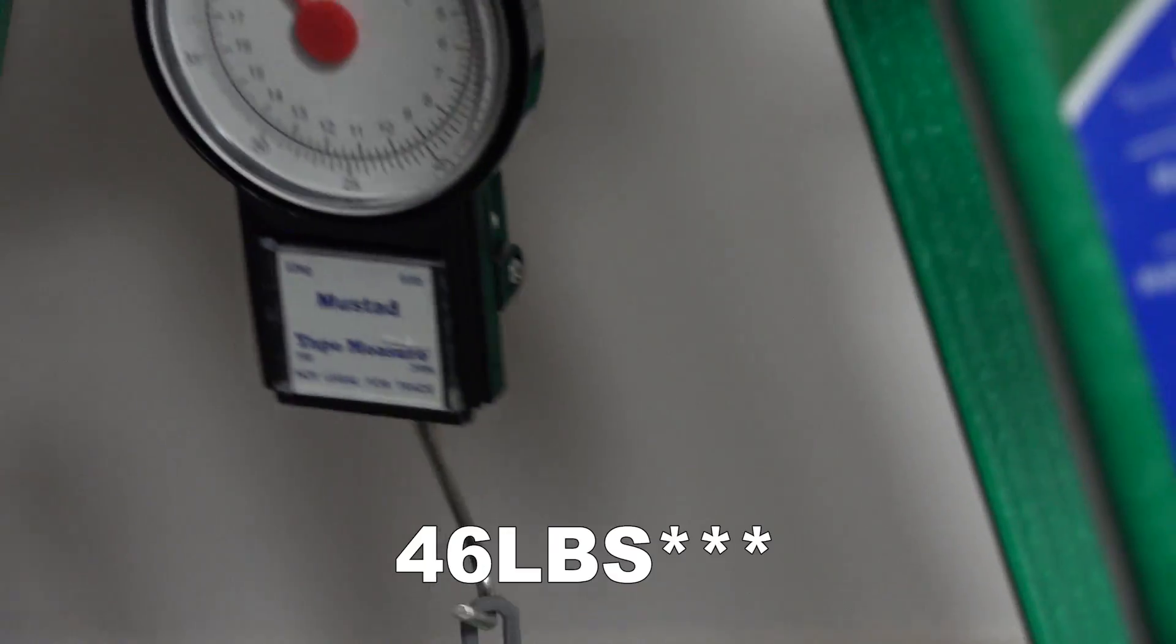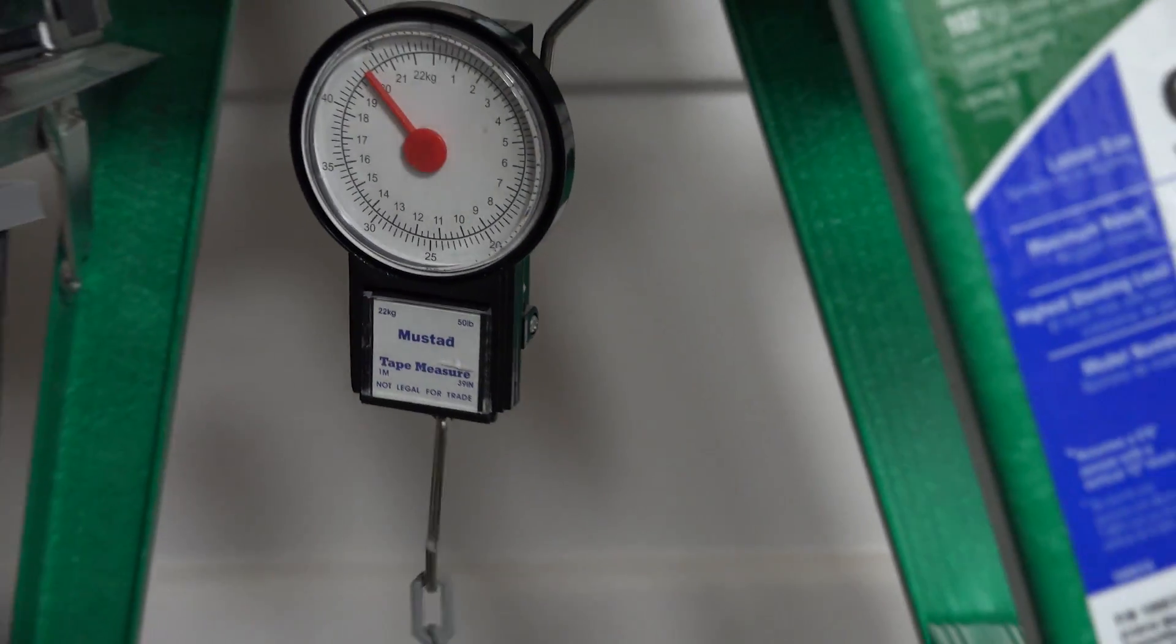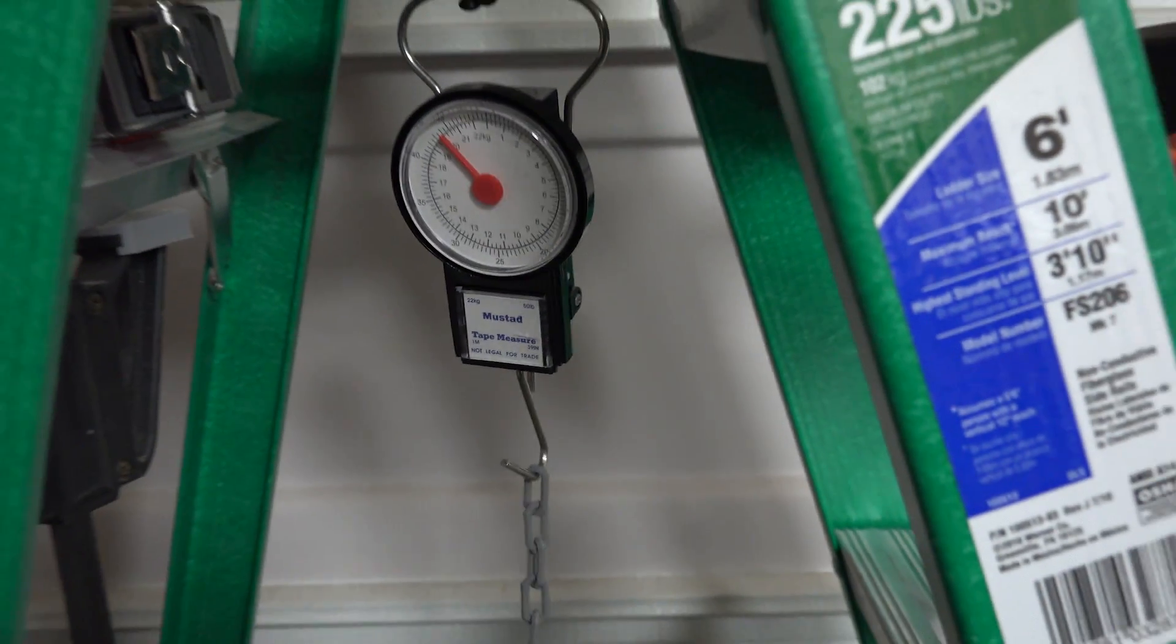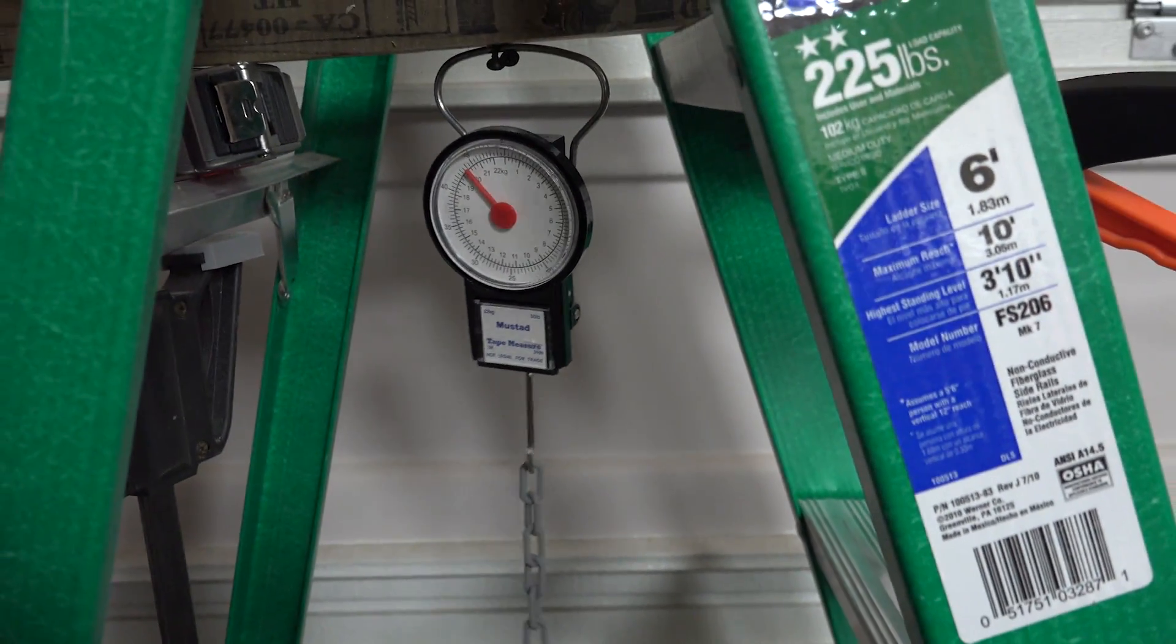In conclusion, it snapped a lot sooner than I expected at about 40 some pounds. Time to go inspect the damage.